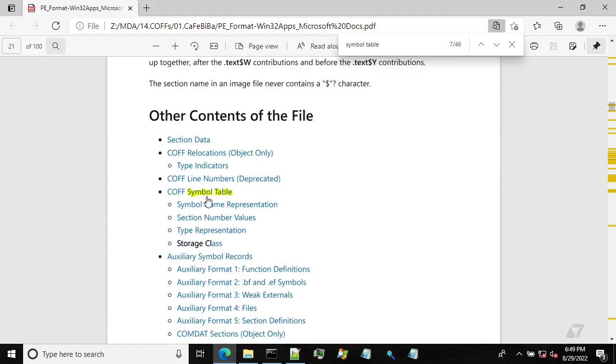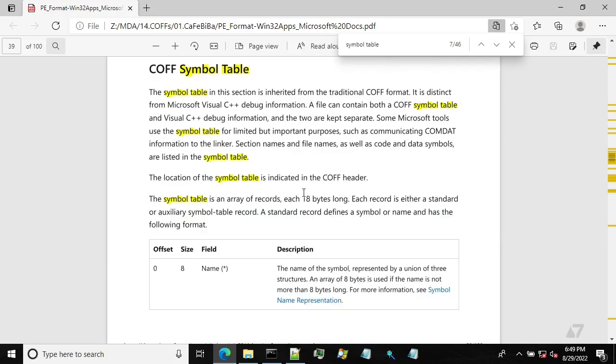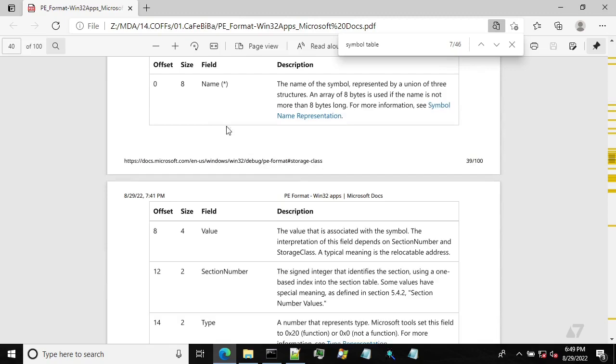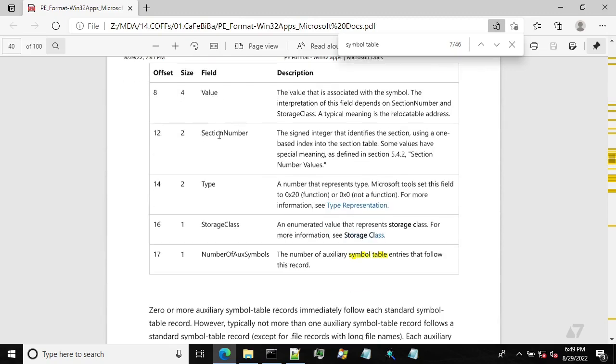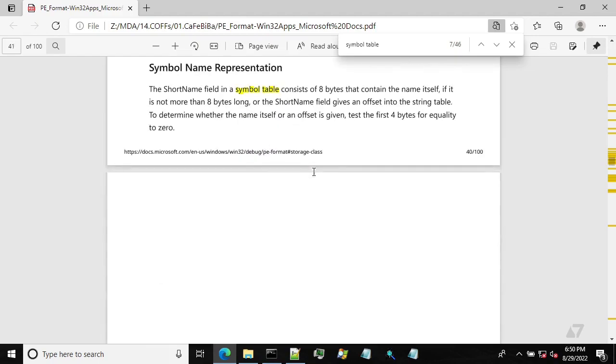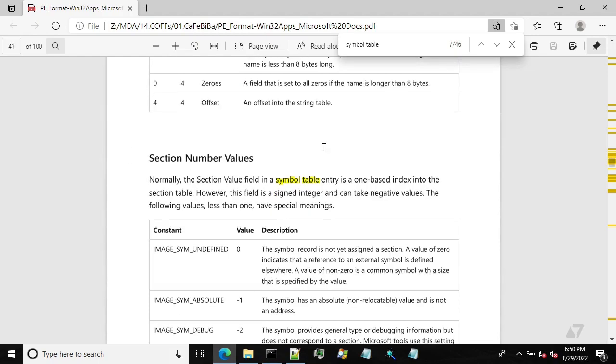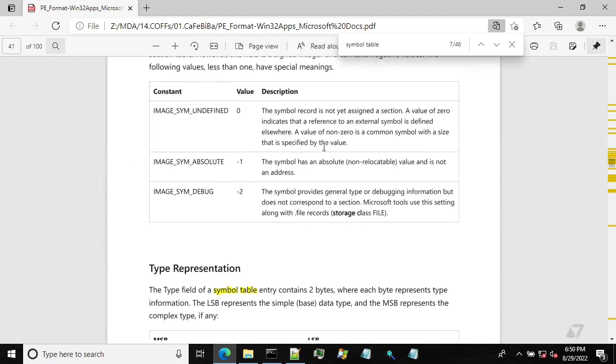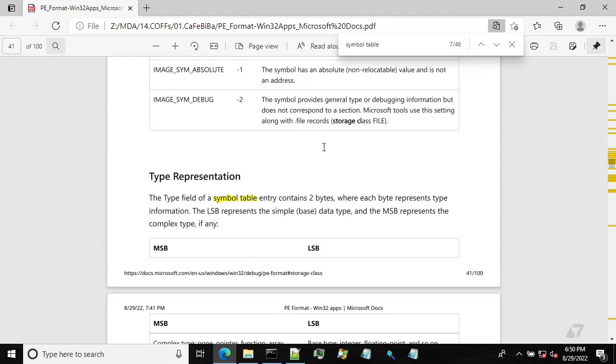So let's see. Symbol table for COFF. In COFF, symbol table structure contains the name, section number, type, and other fields. In the following sections of the document, you will find more details about all these fields.